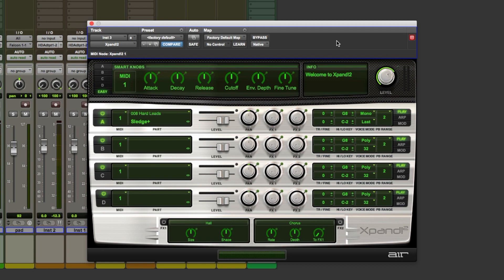Welcome to Pro Tools Expert. My name is Dan Cooper. In this quick tip video, I'm going to show you a way that you can switch between instrument presets and plugin presets really quickly.